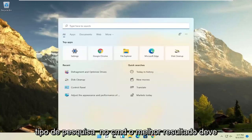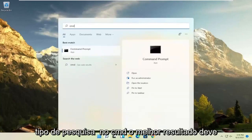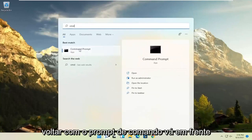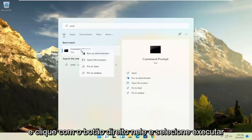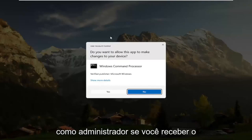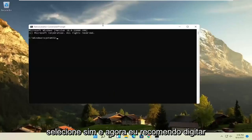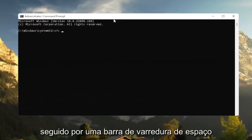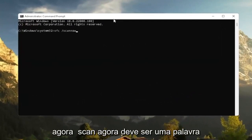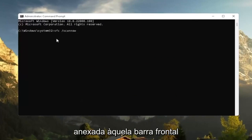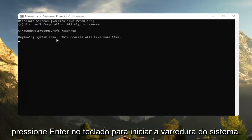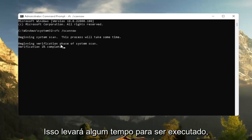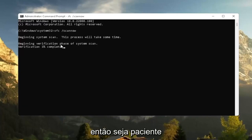Also go back to search, type in 'CMD', and best results should come back with Command Prompt. Right-click on that and select 'Run as administrator'. If you receive a User Account Control prompt, select Yes. Then type in 'SFC /scannow' — that's SFC followed by a space and forward slash, then 'scannow' as one word. Hit Enter to begin the system scan. This will take some time to run, so please be patient.